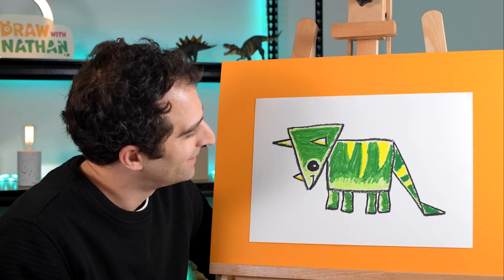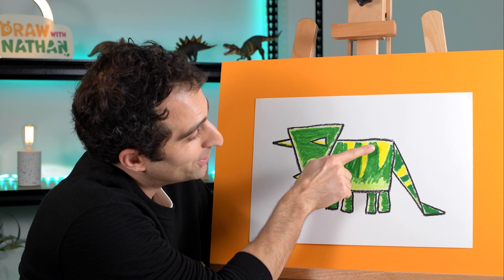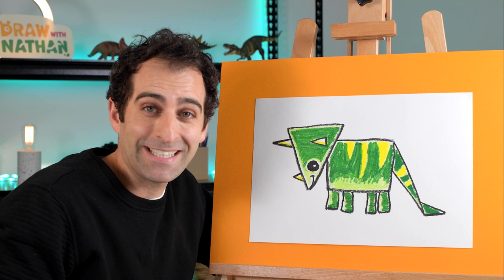All right, our triceratops is all colored in. I've used a light green at the bottom here and a darker green at the top and I've also added some nice bright yellow stripes. So have some fun with yours. I hope I see you with the next drawing lesson. Keep practicing. See you next time. Bye!